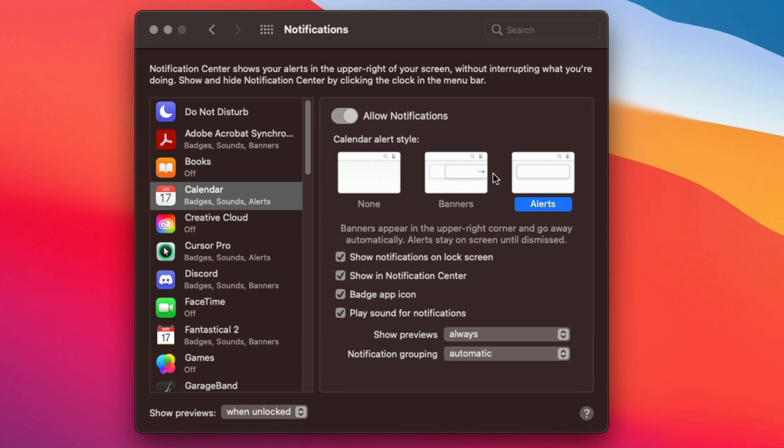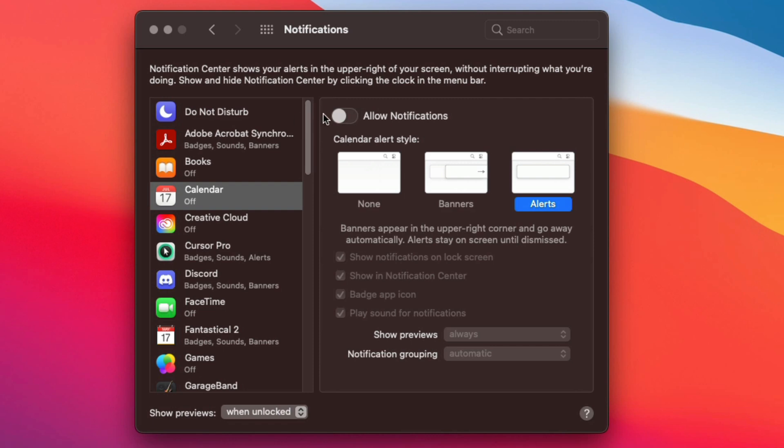I would just disable all of them unless you just really want to see a specific app's notification. So right here you would just want to check this, make sure this is to the left on all of these applications.